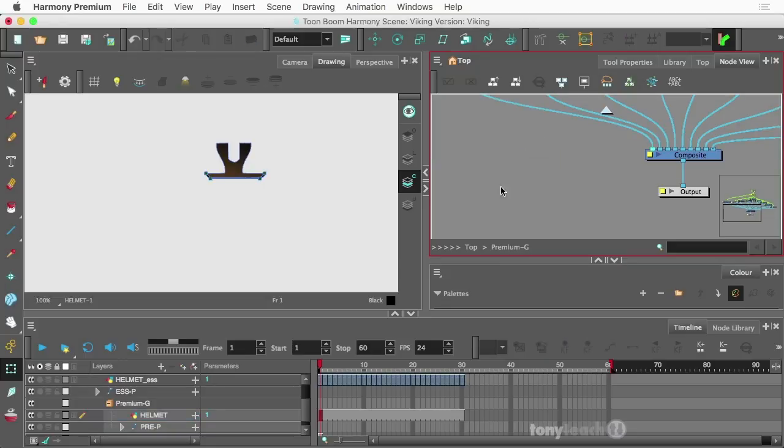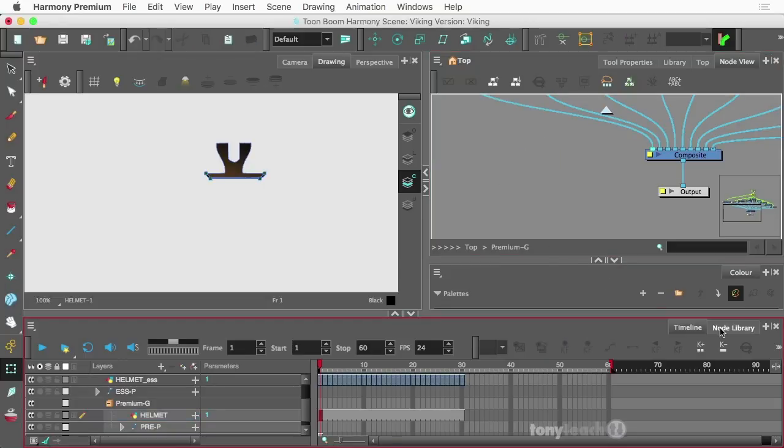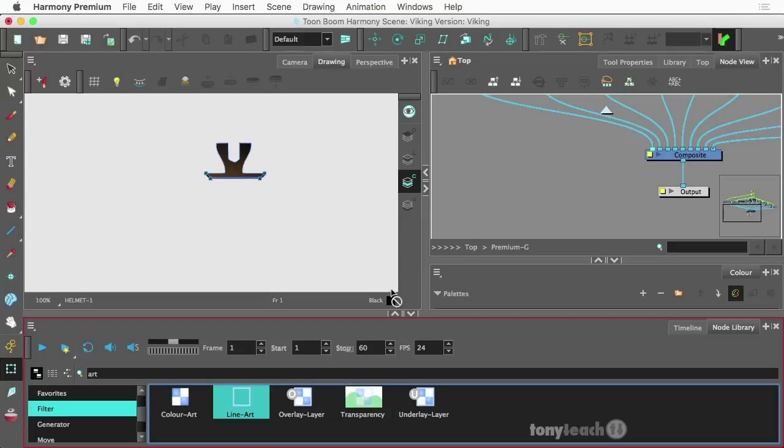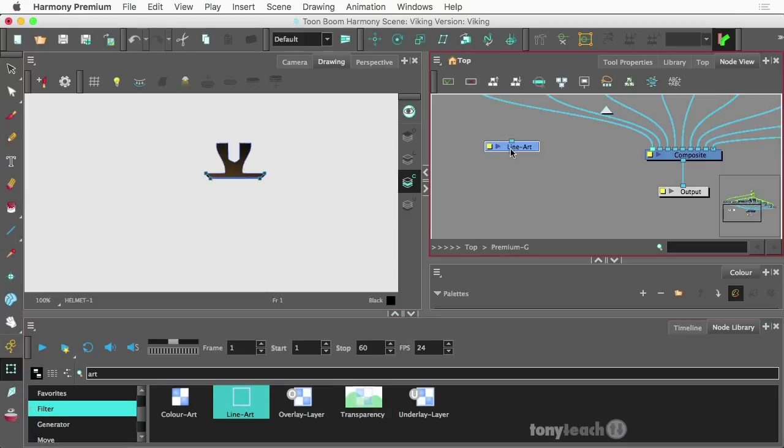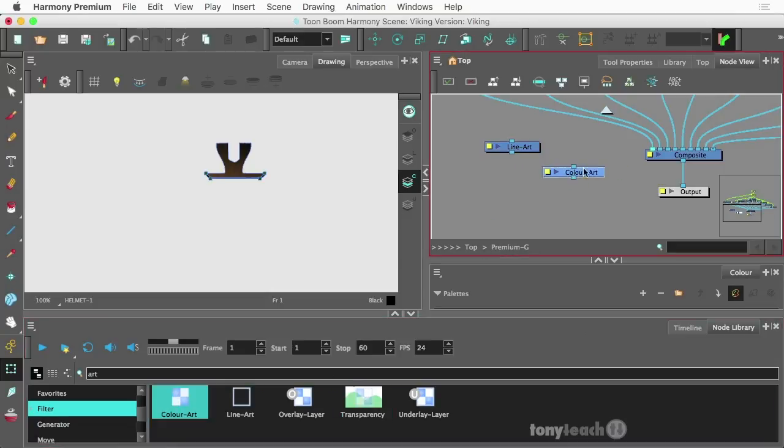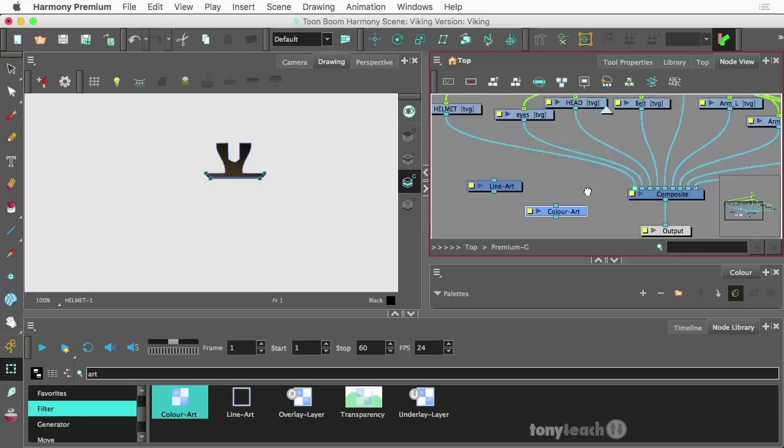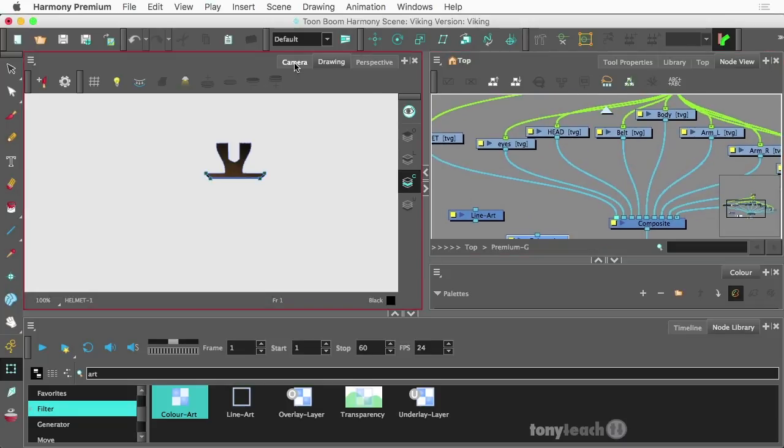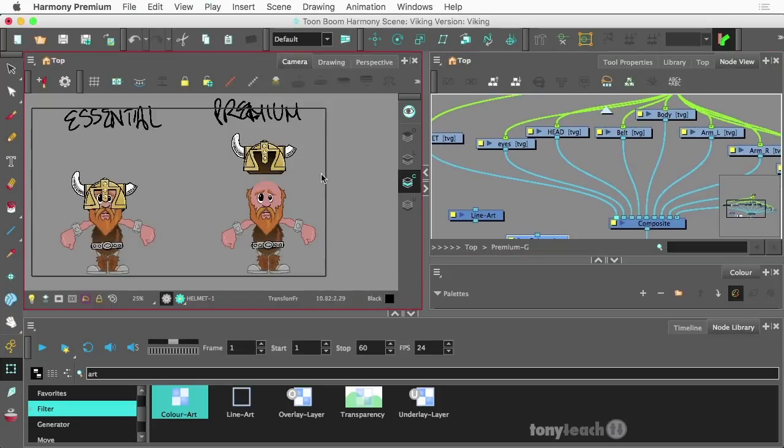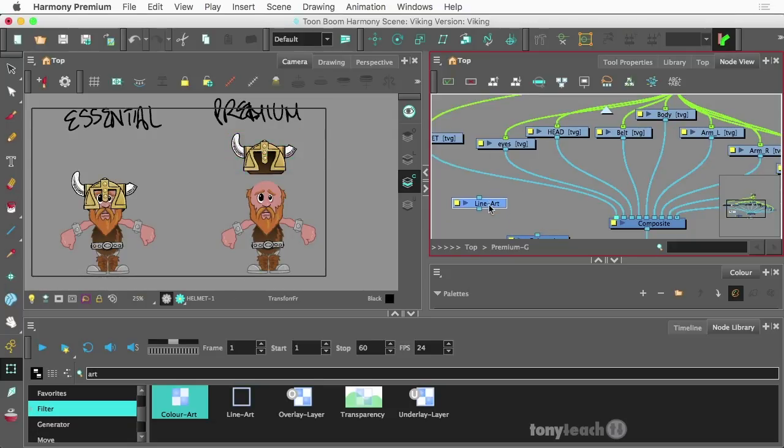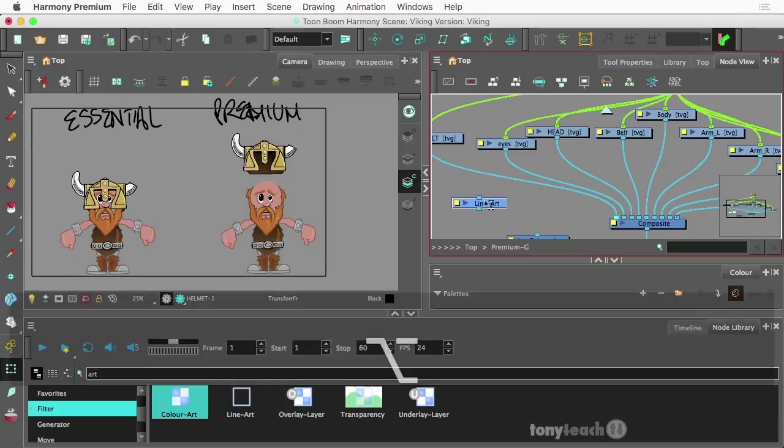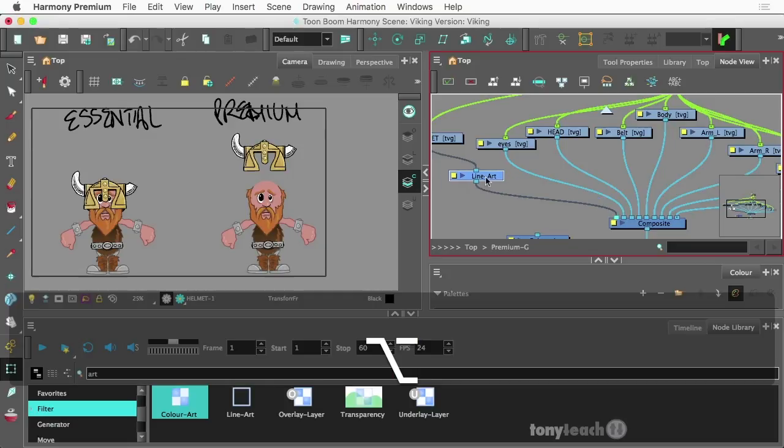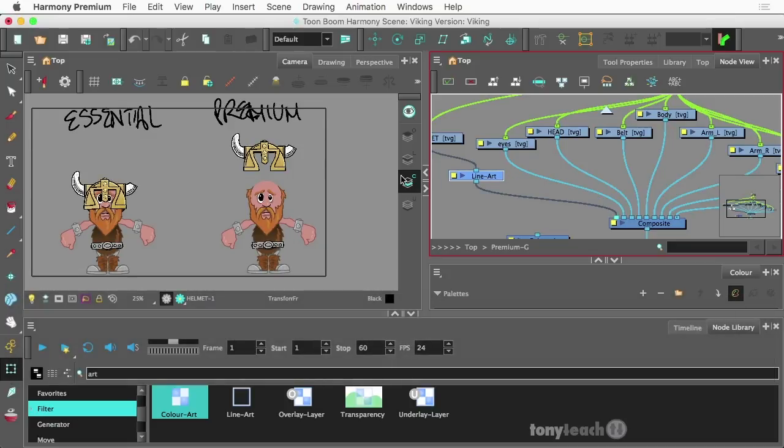I'm going to drag up here line art and I'll also drag up color art. Let's go back to our camera view. For our helmet, what I'm going to do, I'm just going to hold on my option key and just drag this in so it's going to snap into our little cables there.